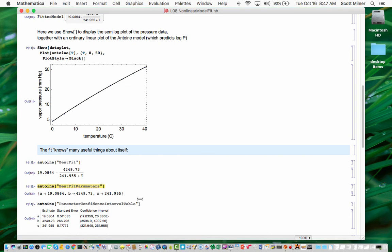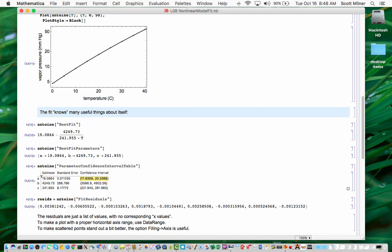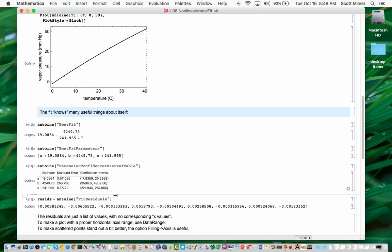You can ask for a parameter confidence interval table, which tells you how well the various parameters are known. It gives a standard error for each parameter and a confidence interval, which is the parameter plus or minus some number of standard errors, such that you can say with 95% confidence, I believe is the default, that your parameter lies in this range.